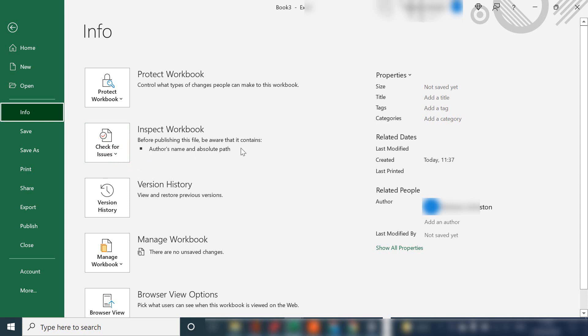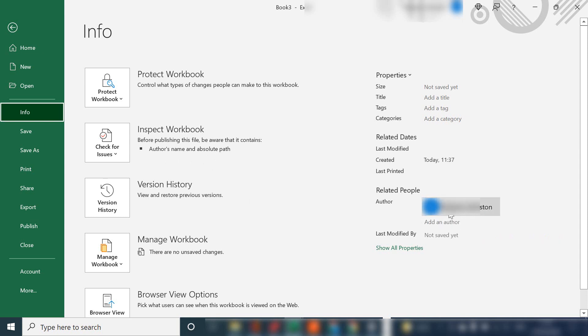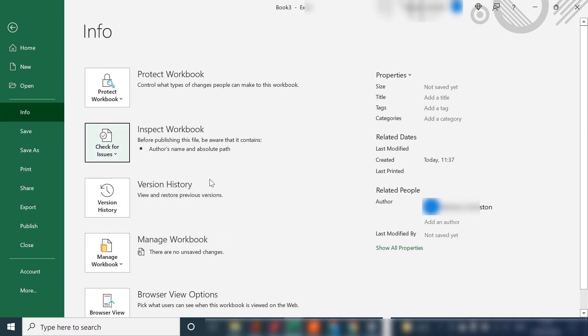And Excel actually gives a warning that before you're going to publish the file it does contain the author's name and the absolute path and my name there is automatically added to this workbook. So let's go ahead and hit check issues,